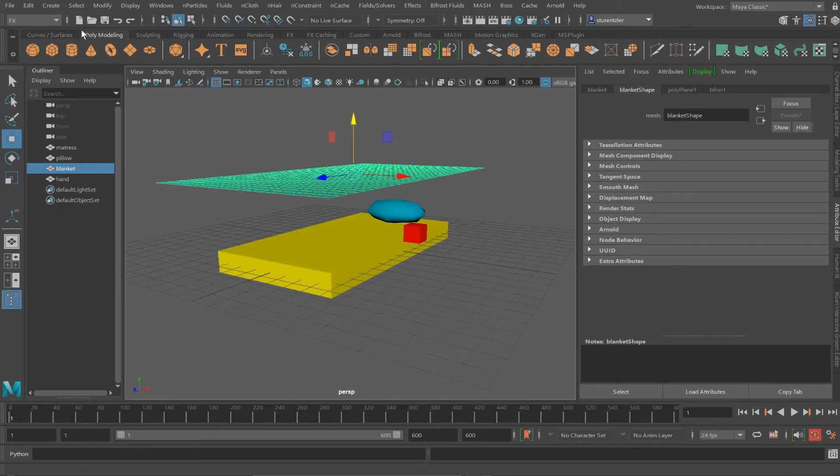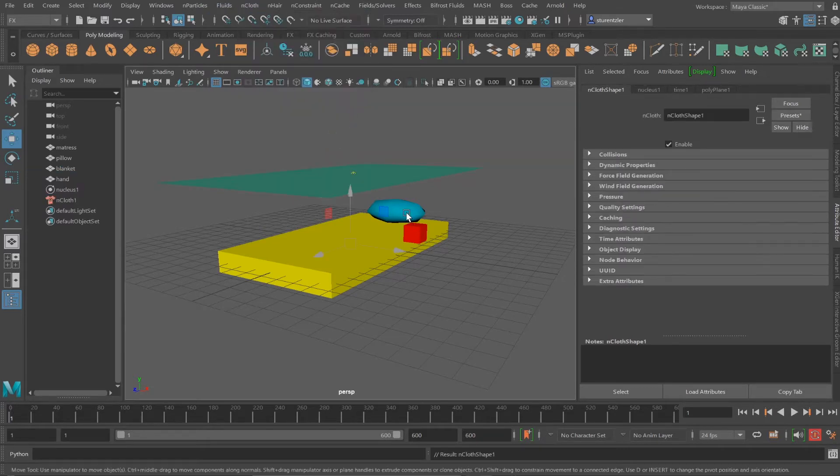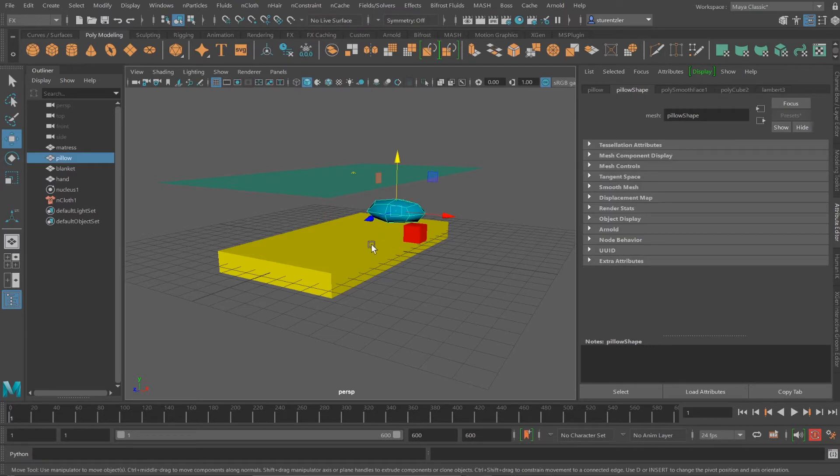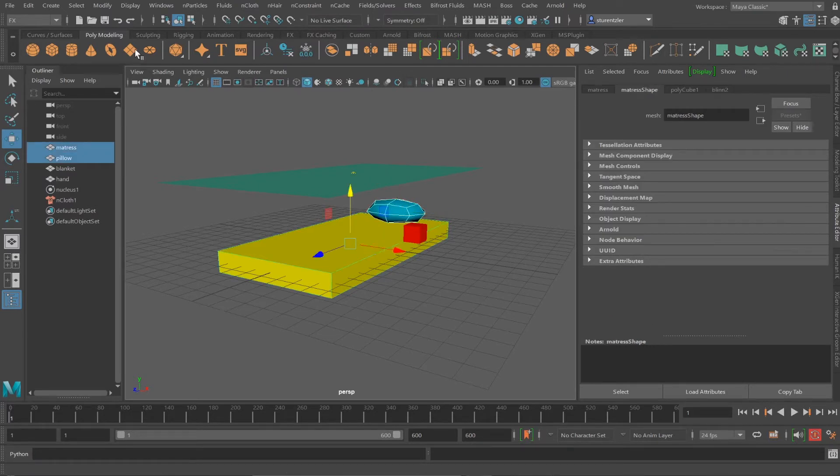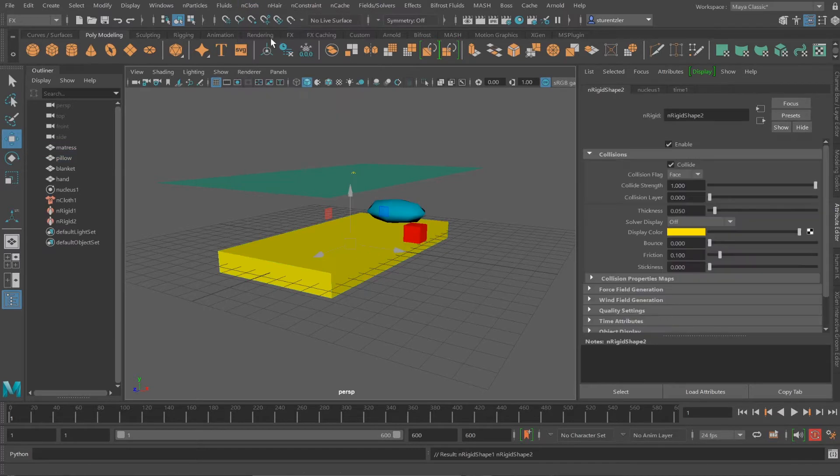Selecting the blanket, FX, and cloth. Create nCloth. Selecting the pillow and the mattress, nCloth, create passive collider.